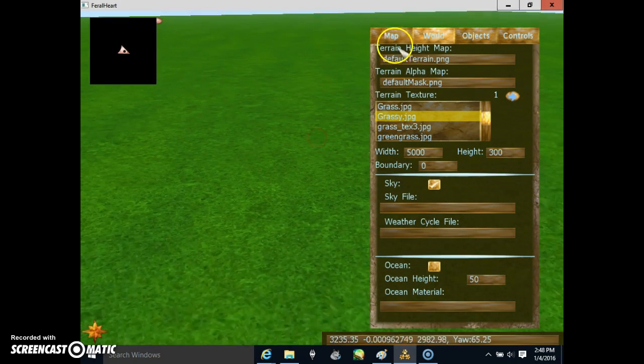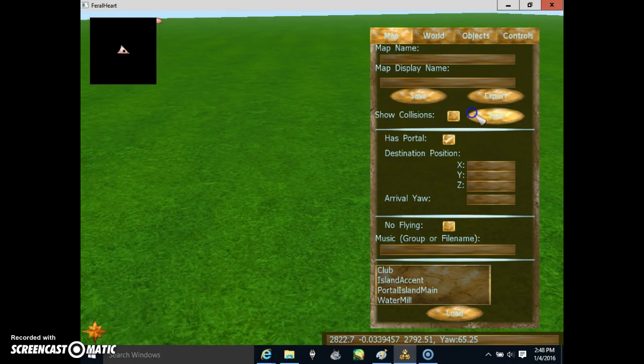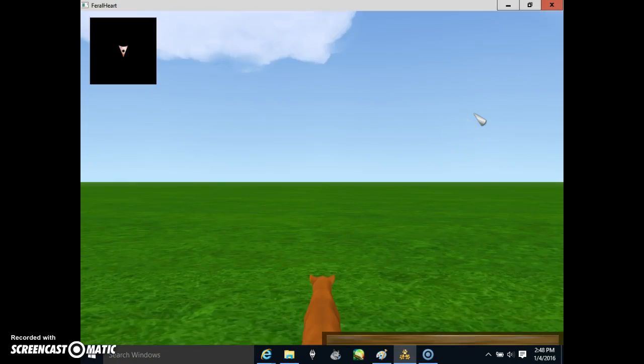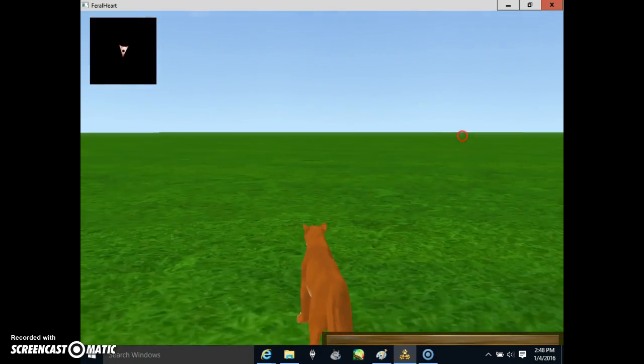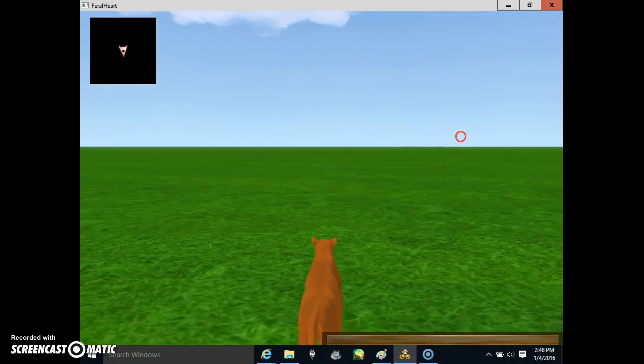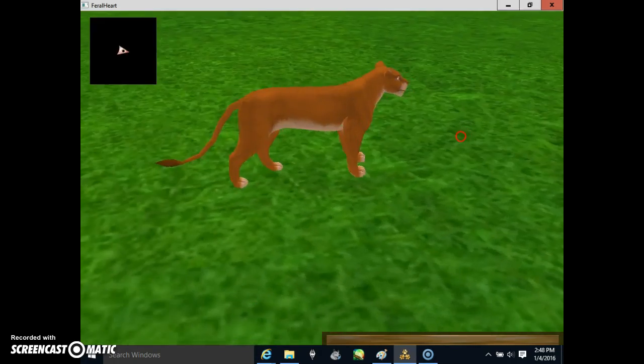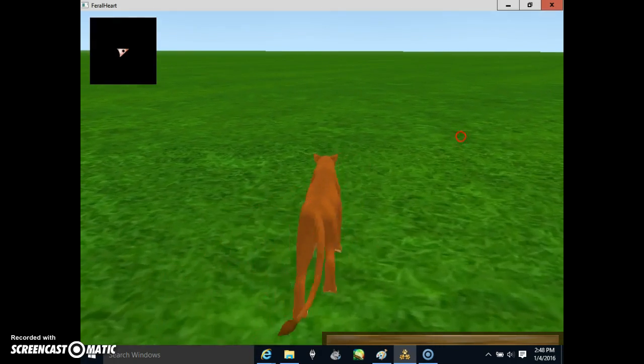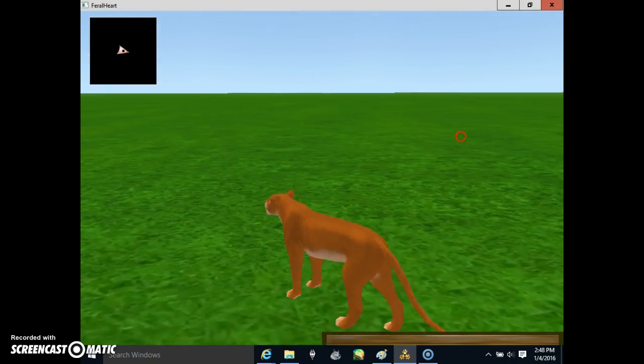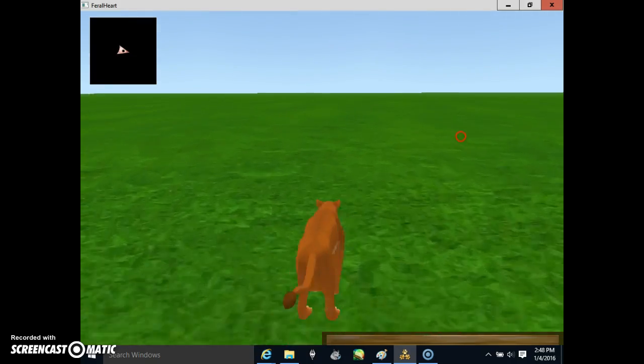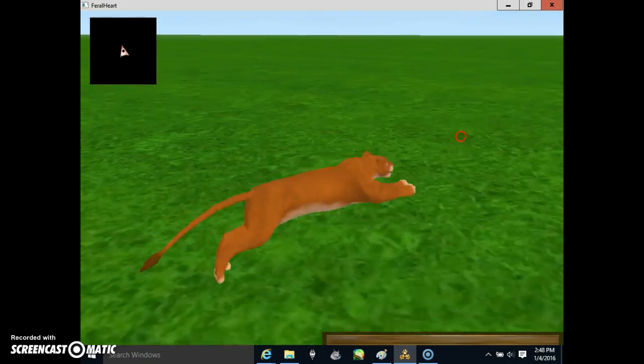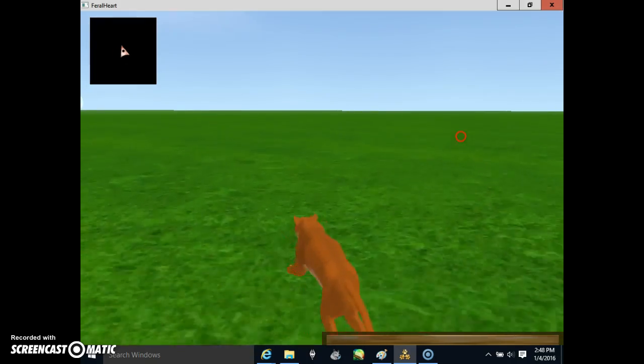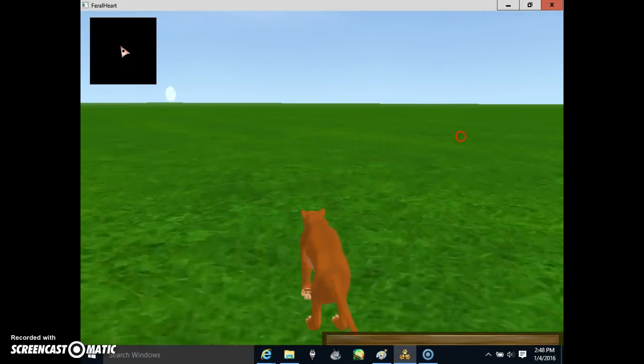Sometimes different kinds of files will have different kinds of looks. Like sometimes they'll be tiled. Sometimes there'll be different kinds of stuff in them. This one looks normal. Like a regular grassy texture. But it's not always like that.